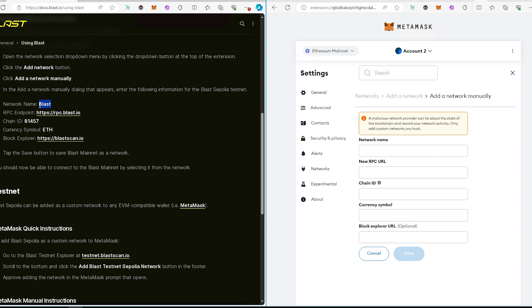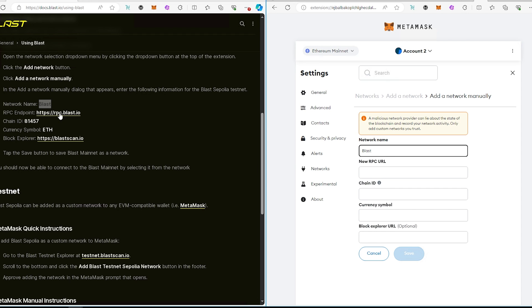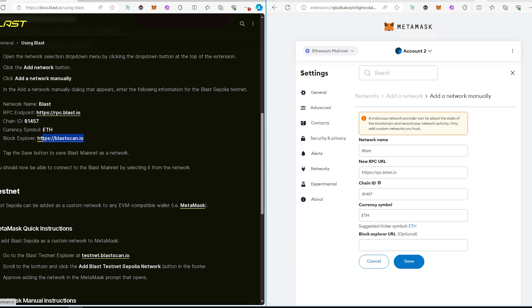So in here we're just going to copy this really quick and paste it over here. This link I'm going to leave in the description below and this is actually from the Blast.io website.